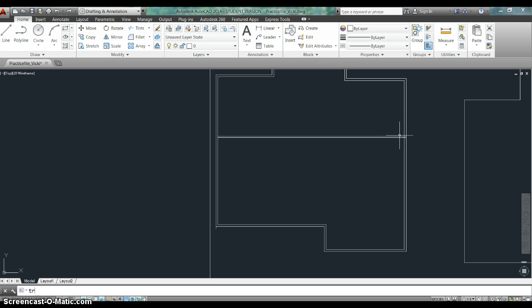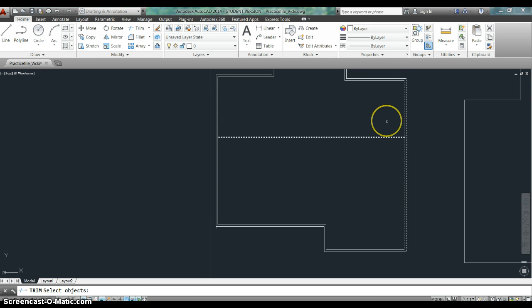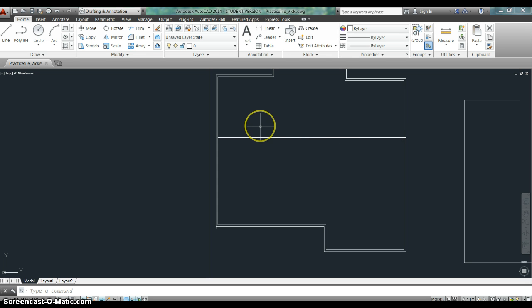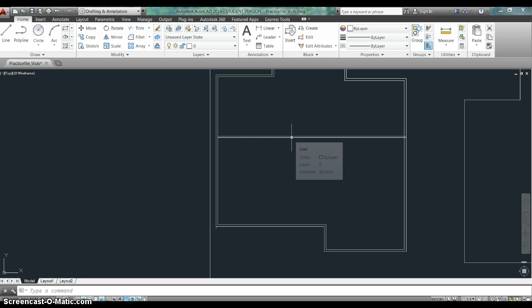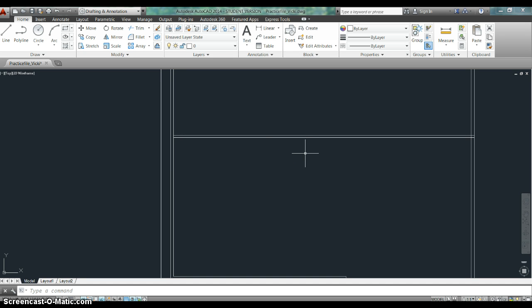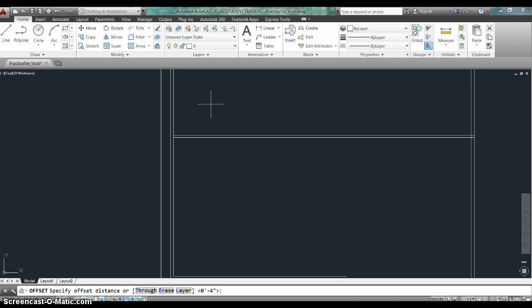So that gives me that wall right there, and I'm going to come in here and trim this. Now then, so now here in the middle of the room, I've got the desk. Let me locate the desk first. So I'm going to go offset, four foot one inch.